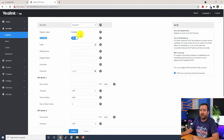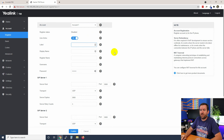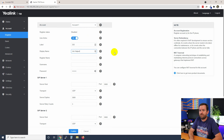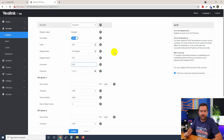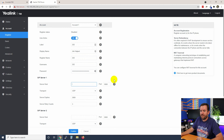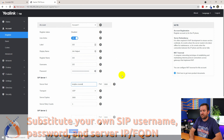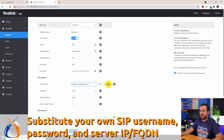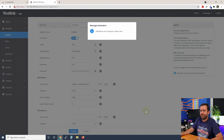For the label we're just going to put the extension number, which is 202. For the display name we're going to say Jim Halpert. For the register name we're going to say 202, and the username we're going to say 202. Then for the password we're going to paste in the password that we copied out of the extension details from FreePBX. For the server host we're going to put testpbx.crosstalksip.com, and just verify that we're on port 5060, which is the default SIP port for FreePBX. Let's go ahead and click Confirm and Register.